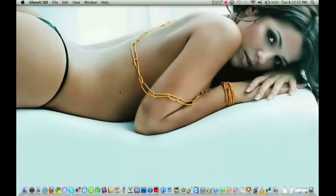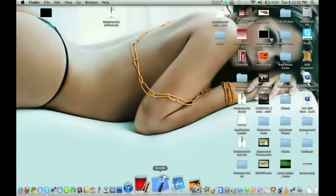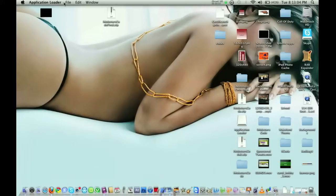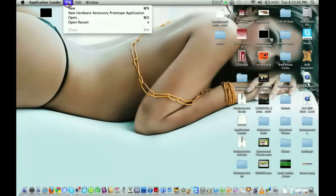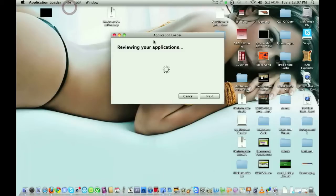Alright guys, I need a little bit of help here. I am currently trying to upload an app to the app store and I'm getting some weird errors. I'll see if you guys can help me out.